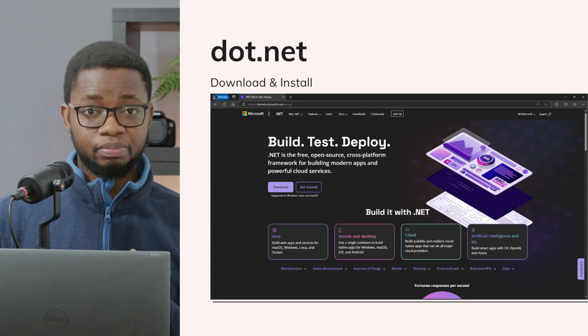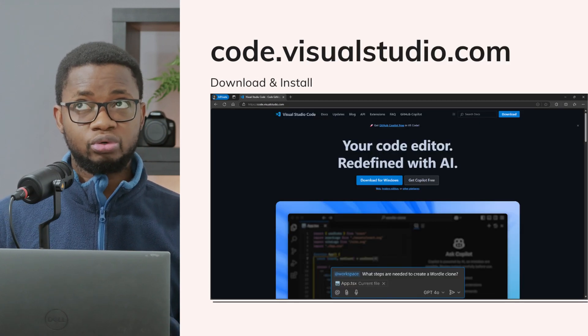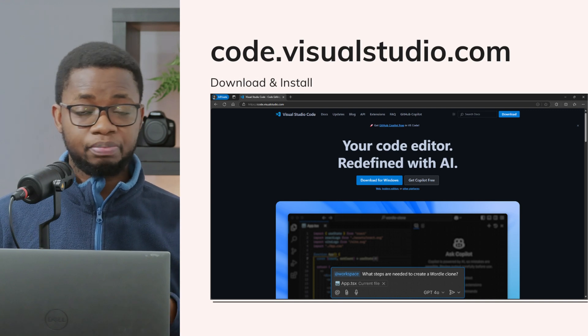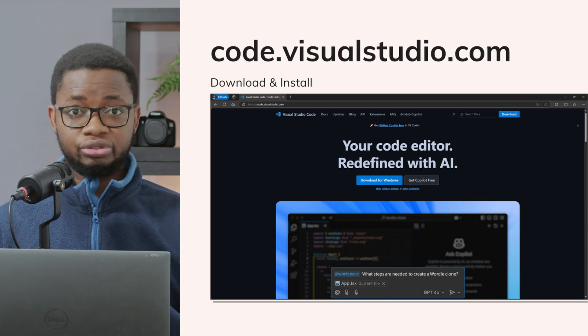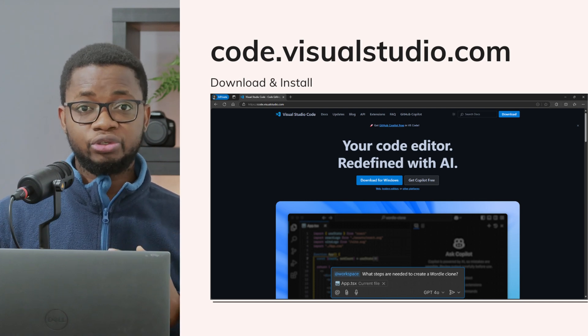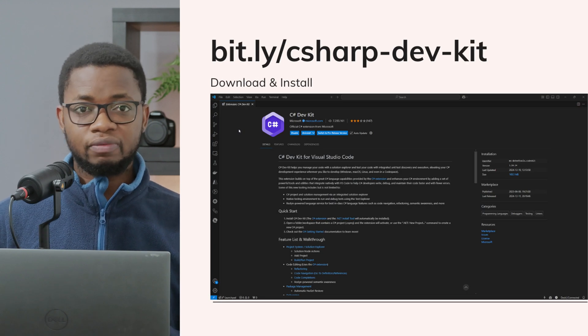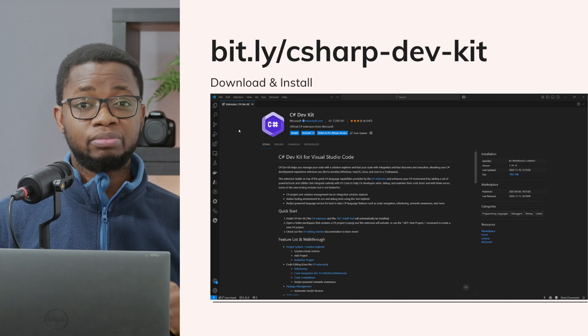I generally recommend for beginners to use Visual Studio Code because it's lightweight, it's free, and works across Windows, Mac, and Linux operating systems. So whatever operating system you're on, you are right at home with C#. First, download and install the .NET SDK to your computer. Next, go to the Visual Studio Code website and download the installer for your operating system and install it following the available instructions. Once both are installed, install the C# DevKit extension from the Visual Studio Code marketplace, and you're pretty much ready to go. This setup ensures you have everything you need to get started coding in C#.